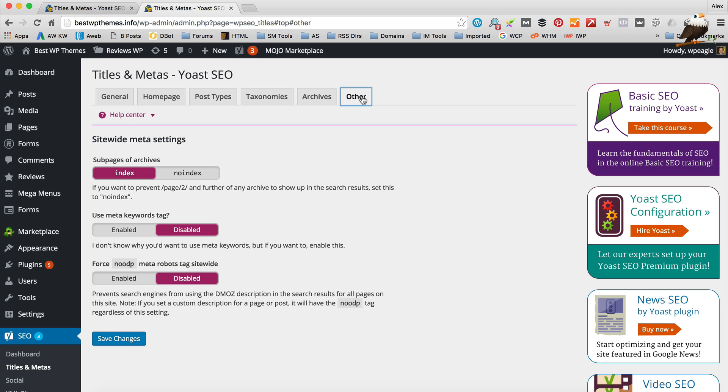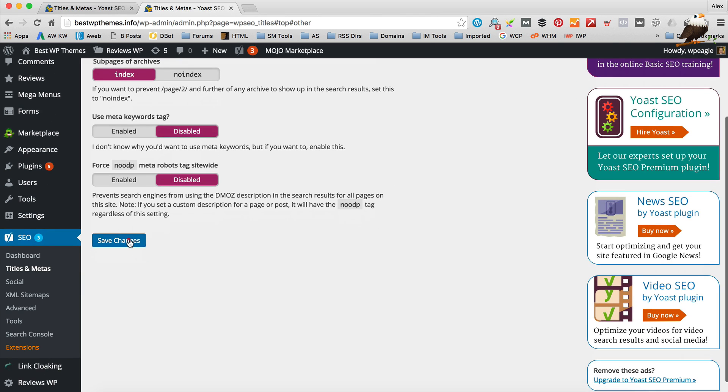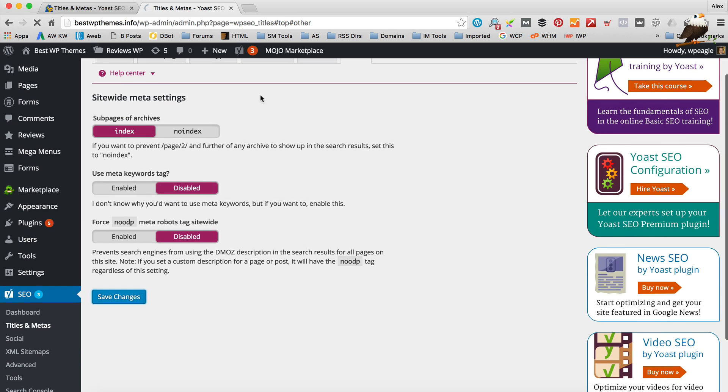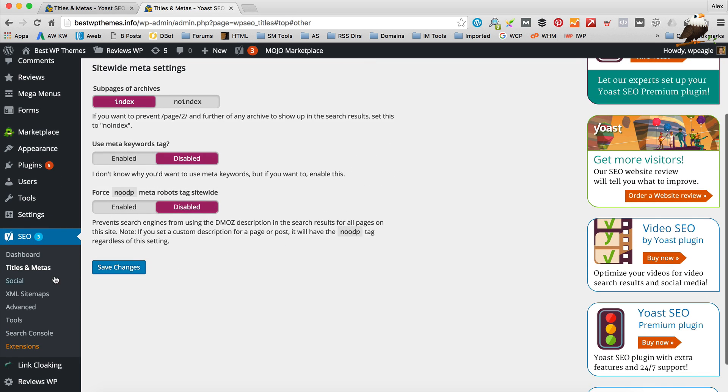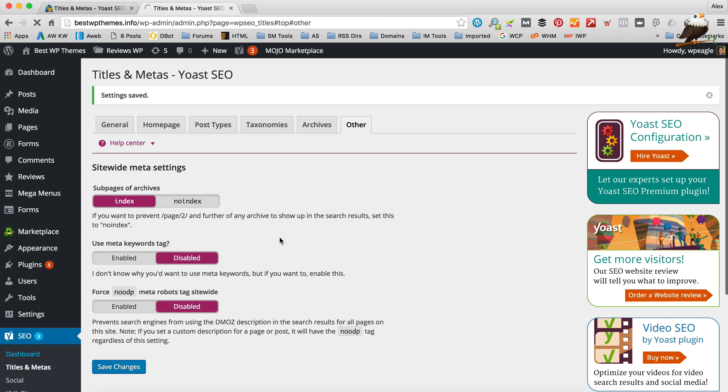And let's leave that as it is. Let's see what's in the other. Okay that's fine. Let's click save changes. Again you're not going to really want to worry about these options. We just go back to the dashboard.